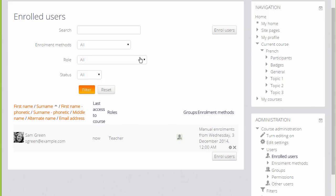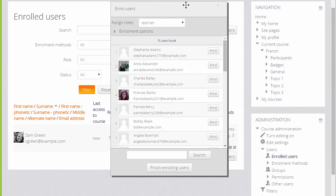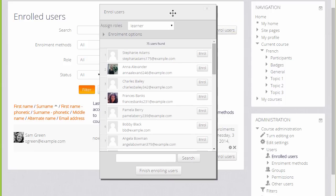To enroll users manually, we click the Enrol Users button and then choose the role that we want. Currently it is set at Learner or Student. As a teacher, we don't normally have the rights to enroll other teachers into our course. We'd have to ask permission to do that.